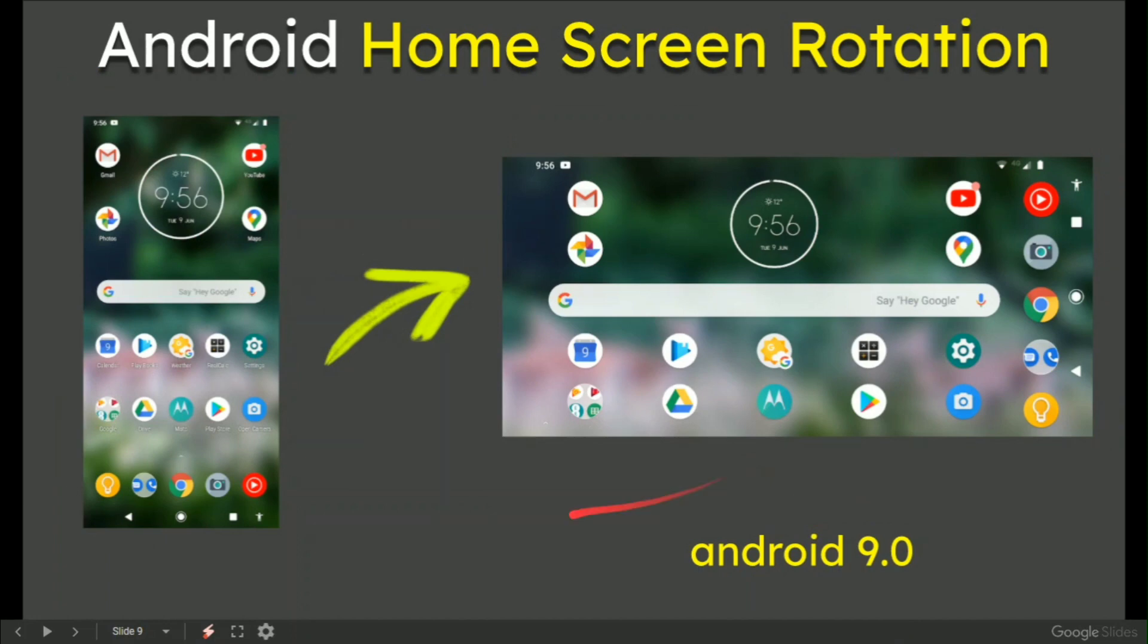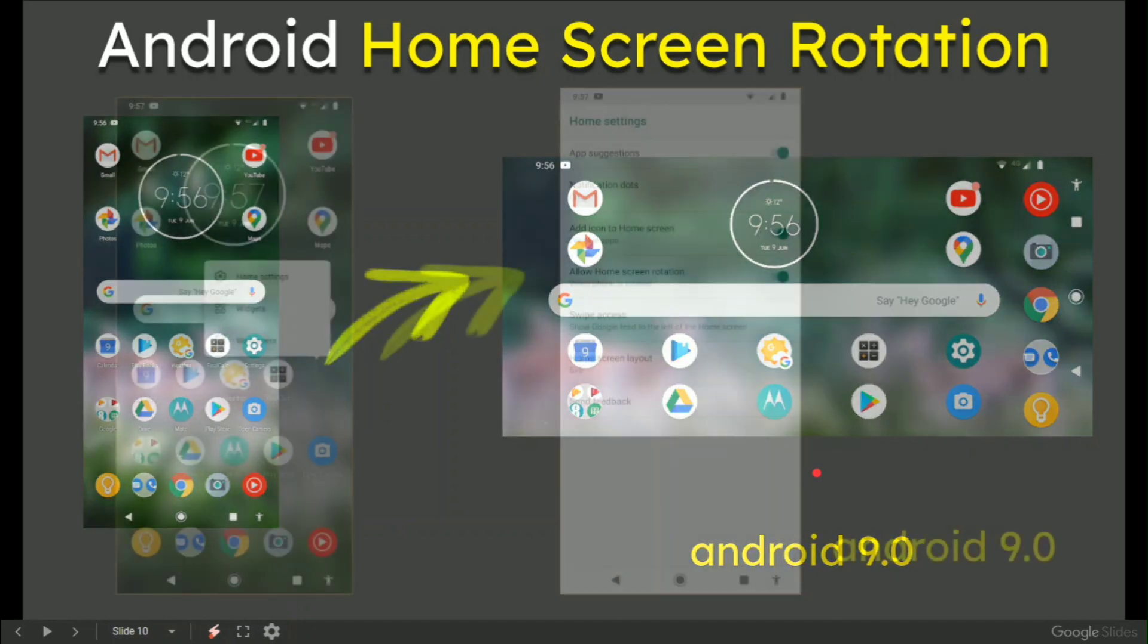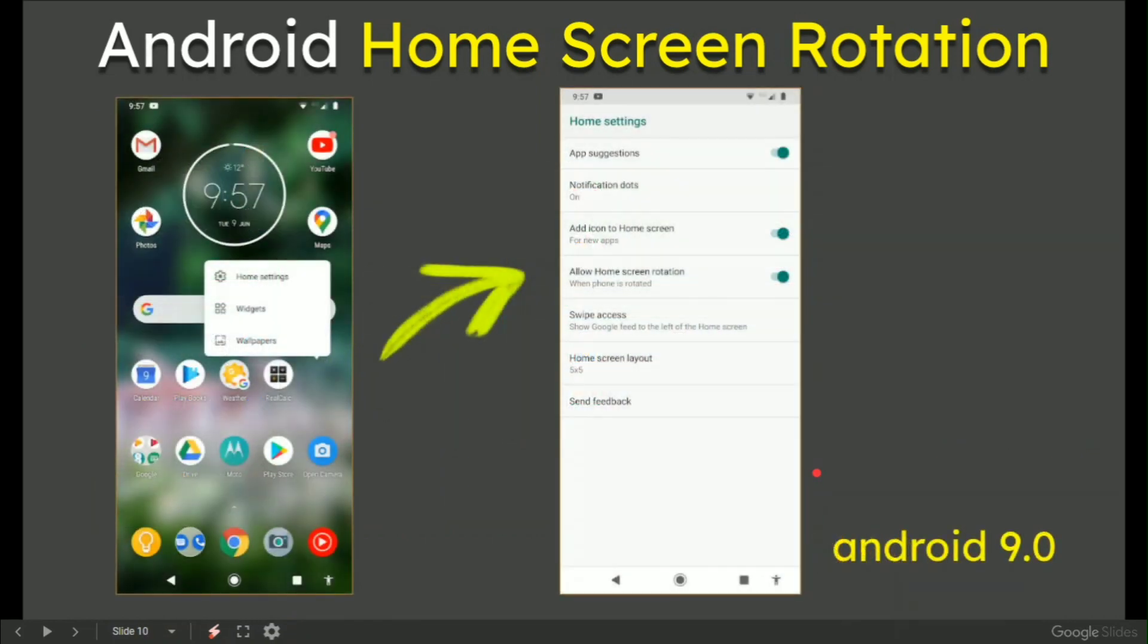For Android 9.0, similarly on the left and on the right, it looks and works beautifully. Same idea: tap and hold, home settings, allow home screen rotation.